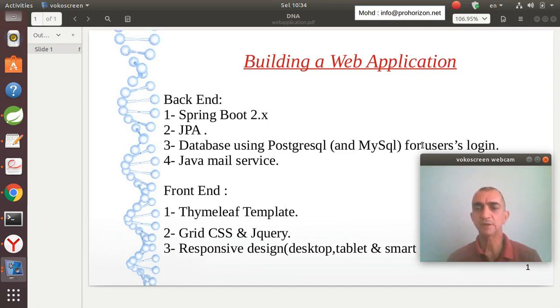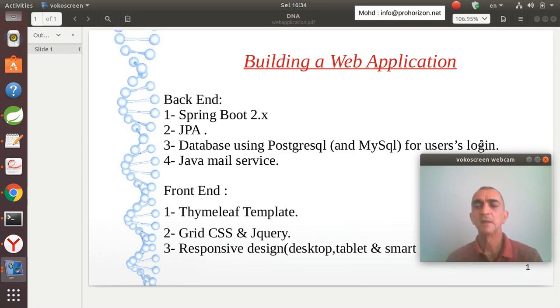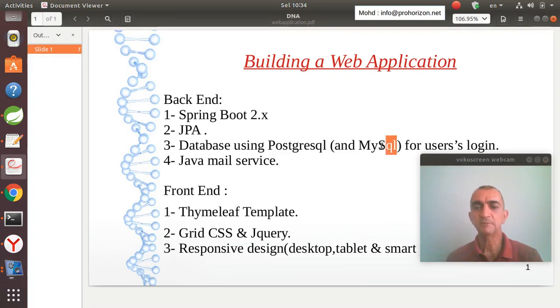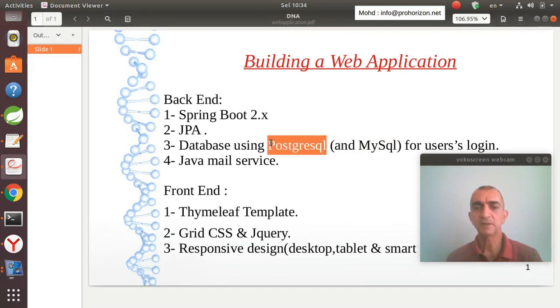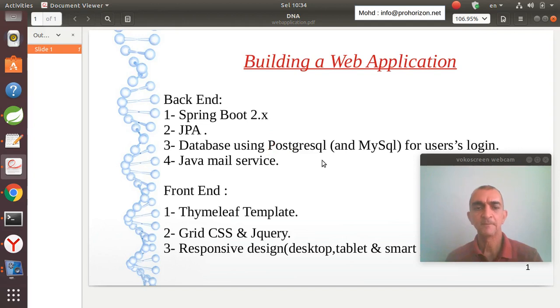For user logins and registrations, I will implement the database in both ways so you have the option that is suitable for your needs. I will also use a Java mail service.